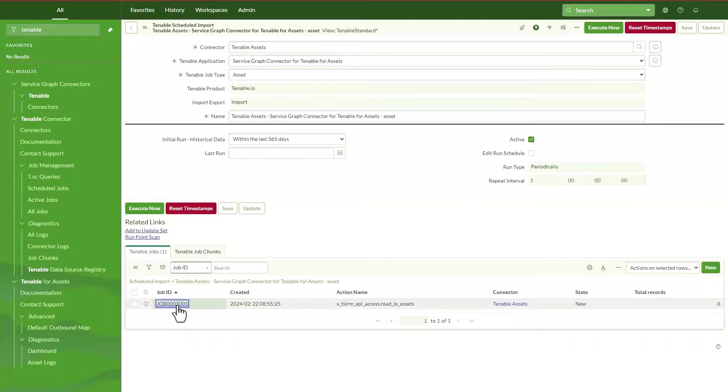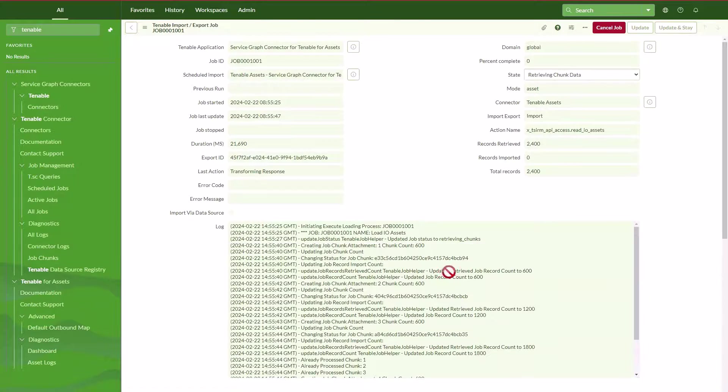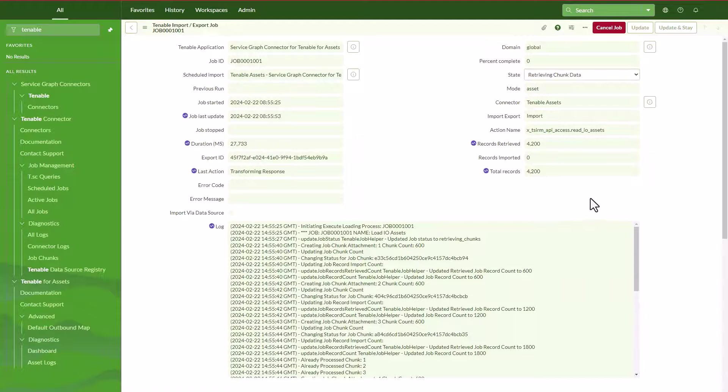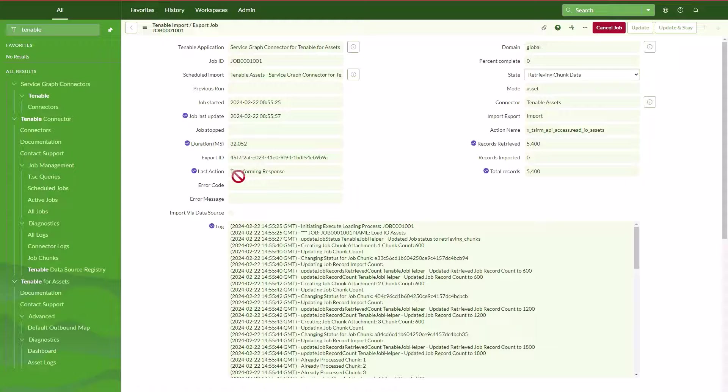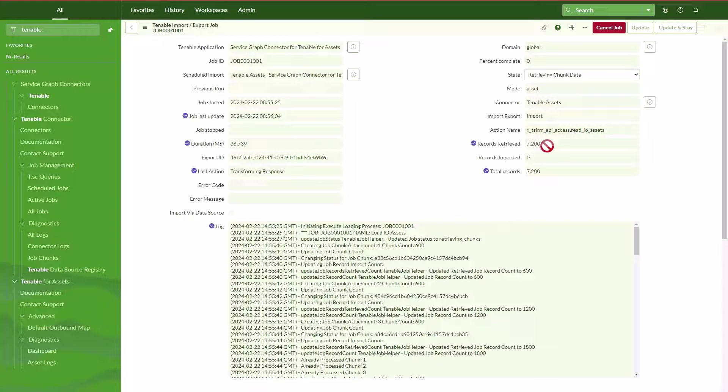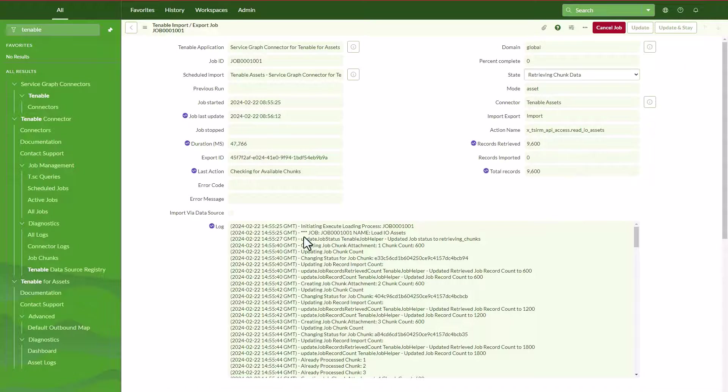As soon as I saved it, it started to run the import. So as you can see at the bottom on the Tenable jobs related list, it has created the first job to pull those assets from Tenable. So this is going to run, and actually we can open this one and then we can see that it's actually doing it. We're connected and it's actually running, importing, transforming data, and we can see how many records it has retrieved.